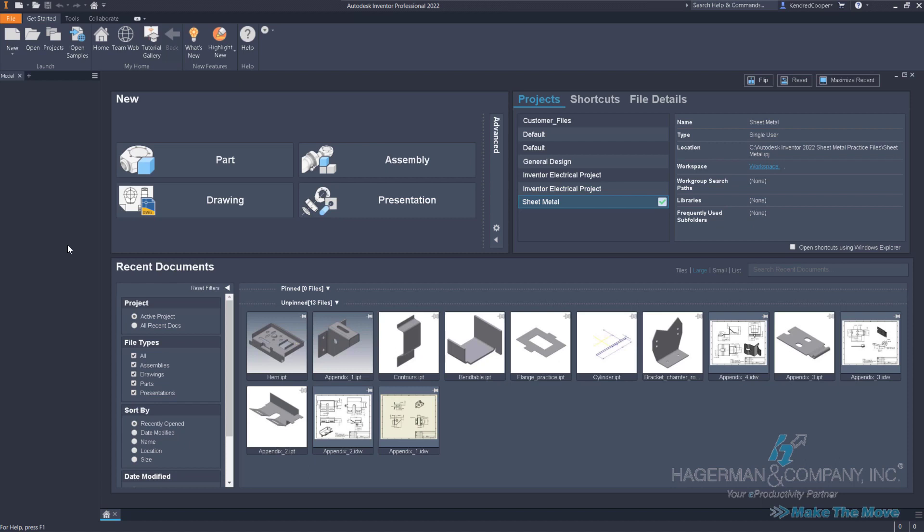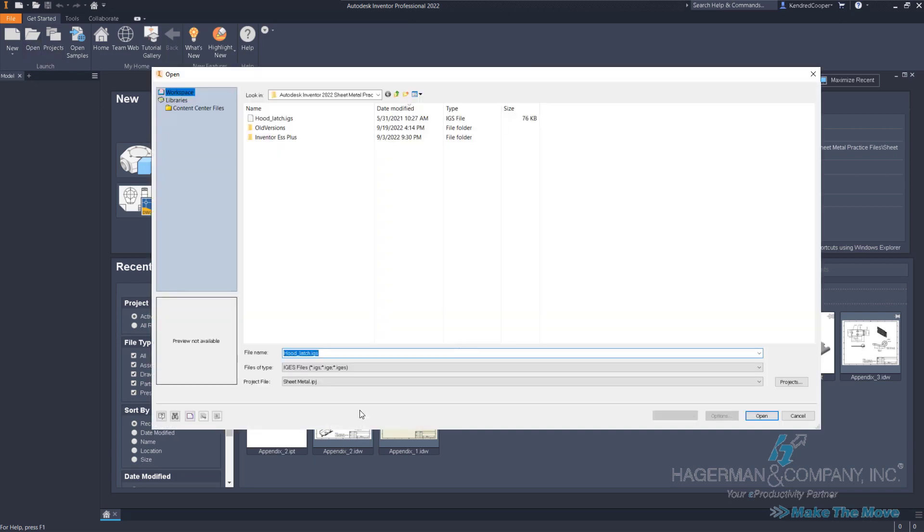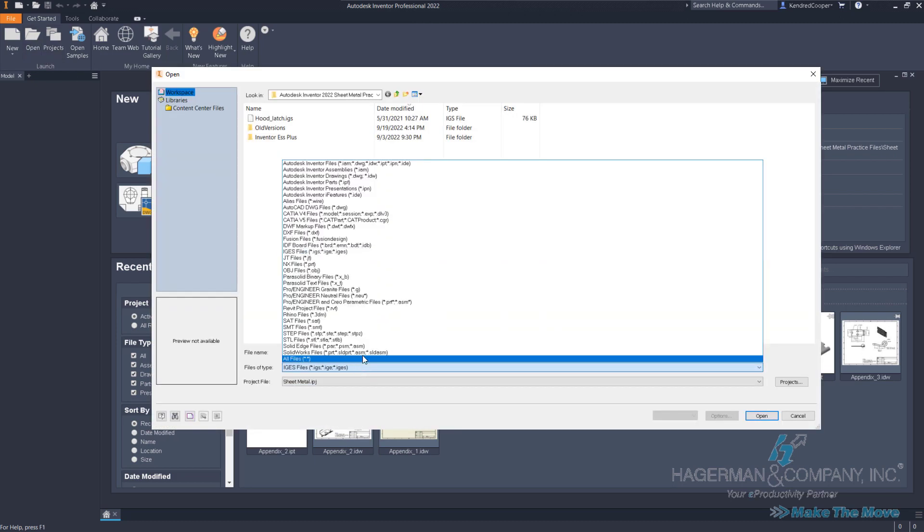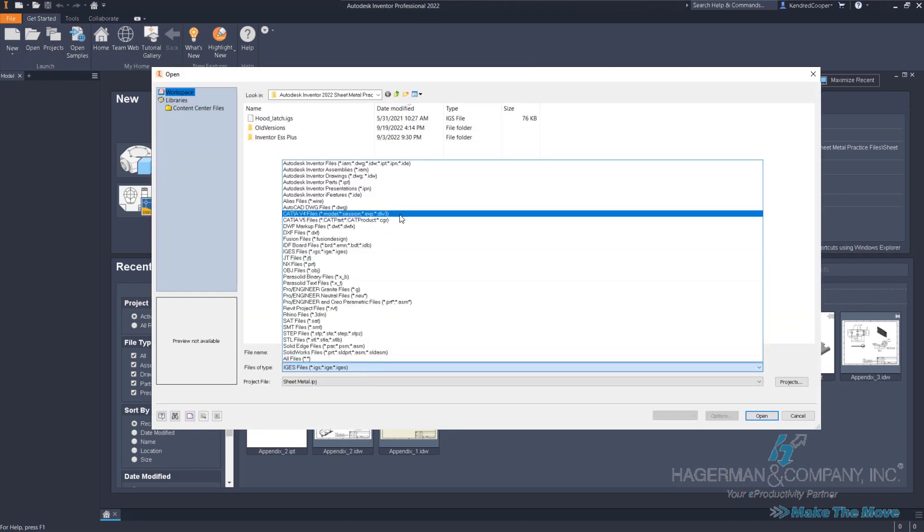Converting solid to sheet metal. We've looked at some of that workflow in a previous chapter, starting with a standard IPT and converting that into sheet metal. But this also deals with other CAD product formats. For example, Inventor can open up other CAD formats.